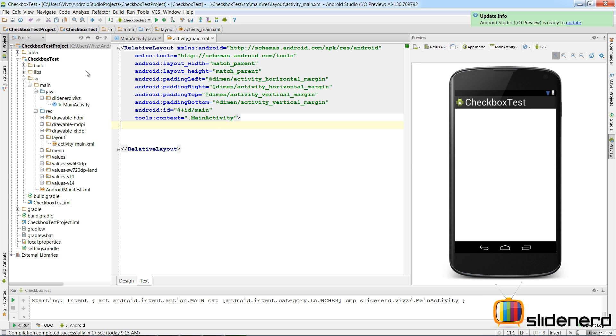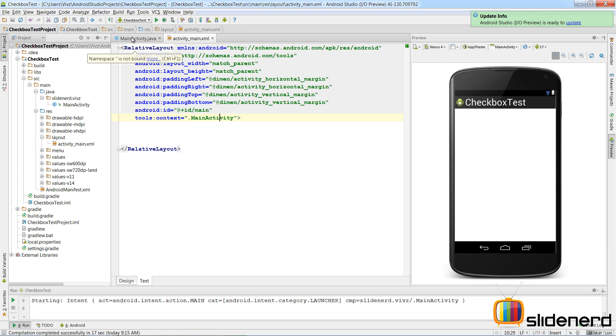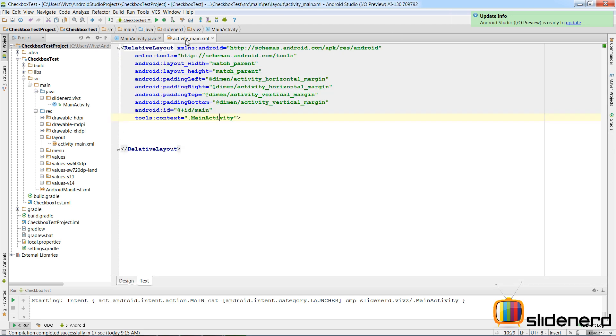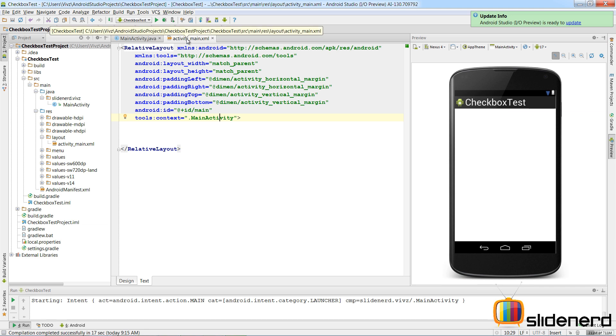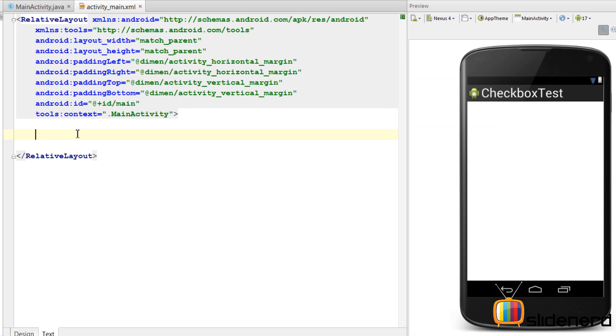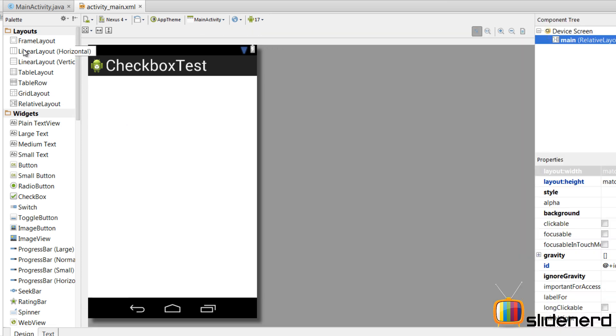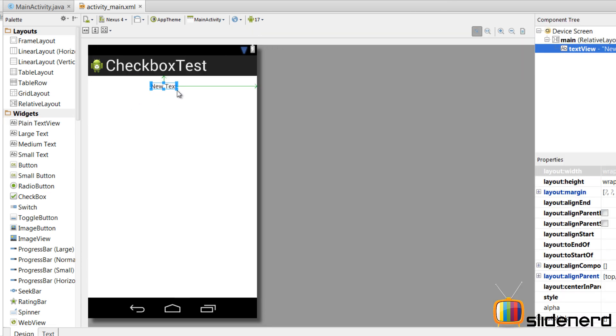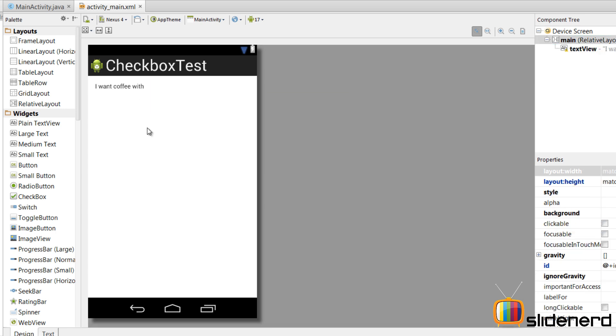So here I'm in Android Studio. I have a project called Checkbox Test Project which has a main activity inside, which I have written nothing. There is the activity_main.xml which is my appearance file. Here I'm going to first make a text view which says 'I want coffee with' something. So let's go to the design part and simply add our text view. There you go, plain text view, add it right here.